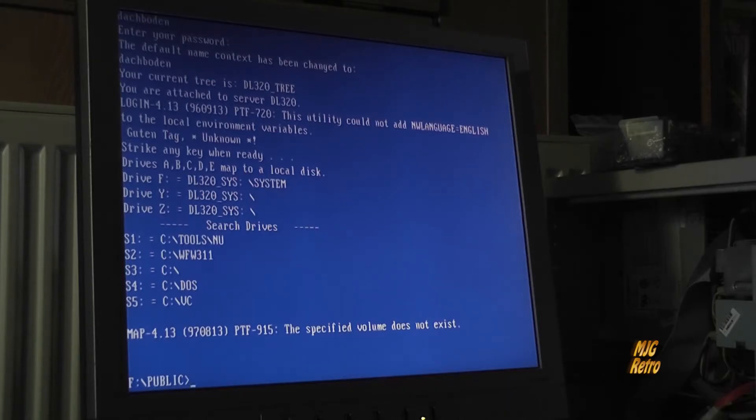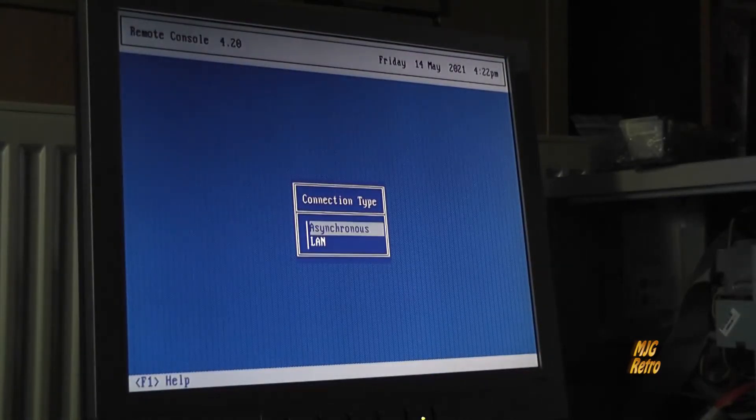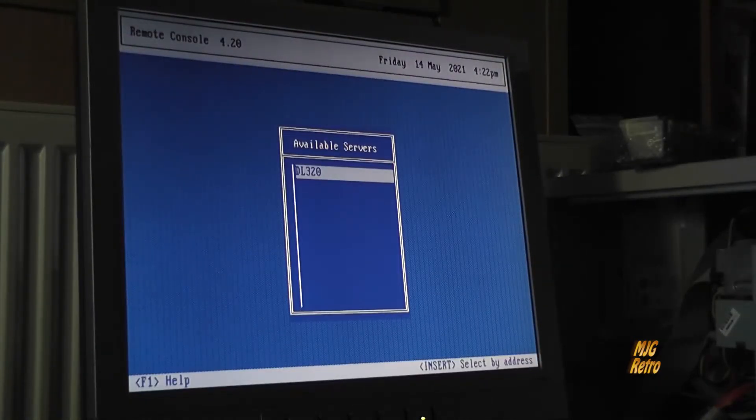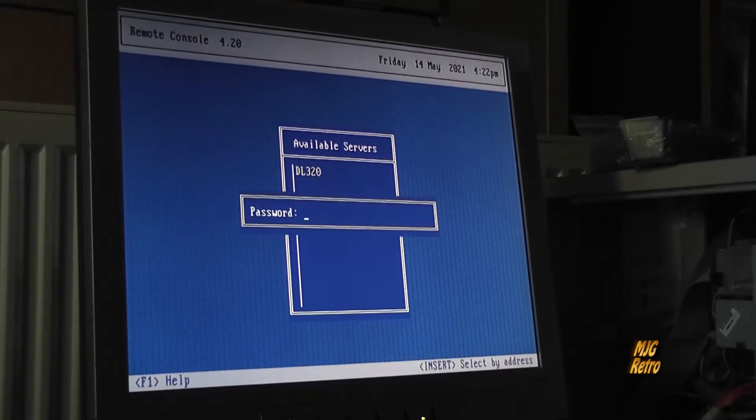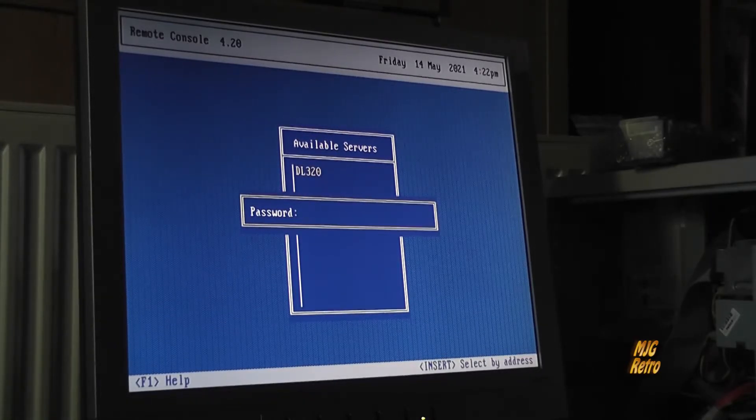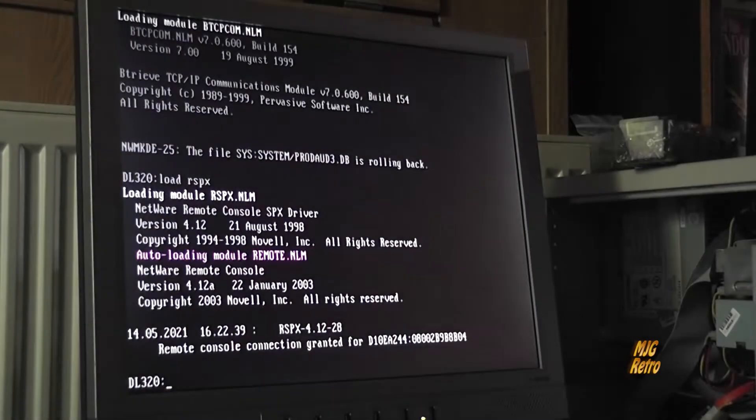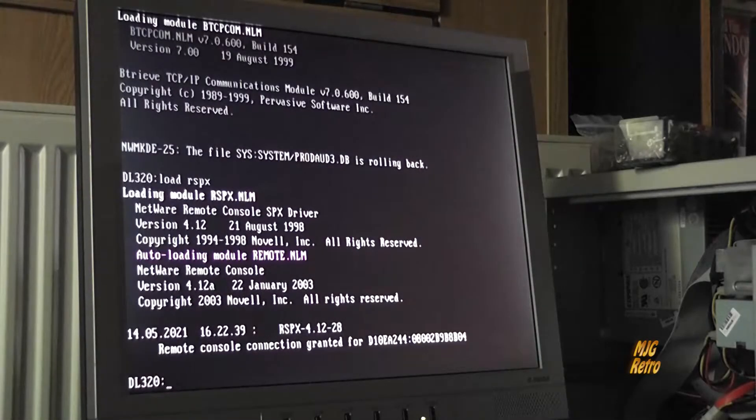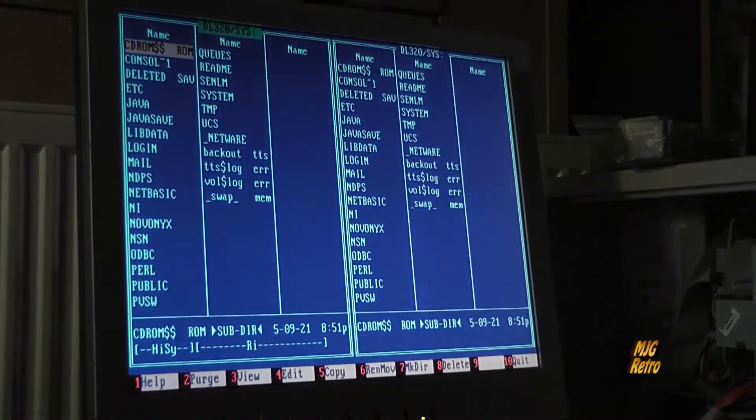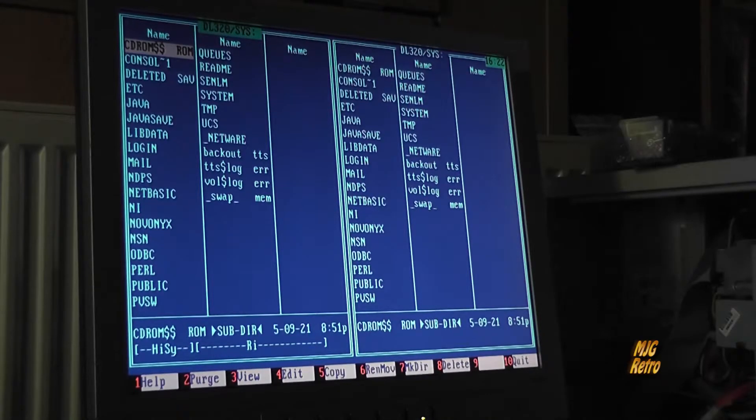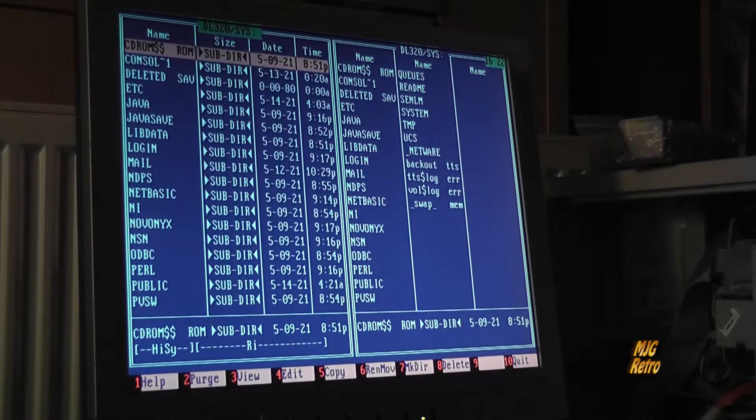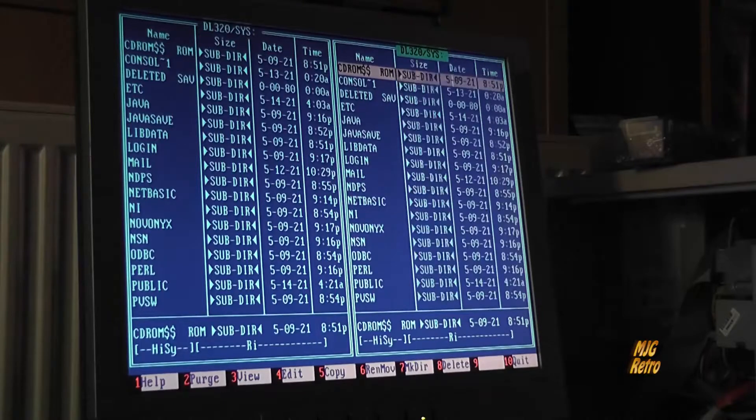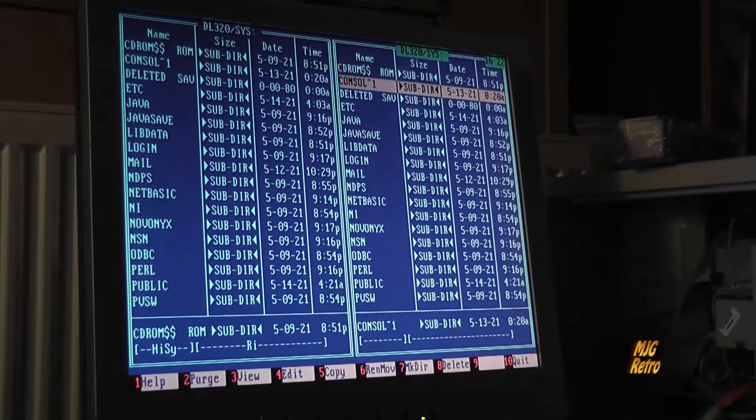Ich teste das mal eben mit der rconsole. LAN da ist er – ich habe den RSPX-Treiber geladen, mal gucken. So, ich bin auf der Konsole drauf. Geht! Okay, also RSPX funktioniert auch noch, das wollte ich wissen.